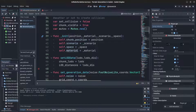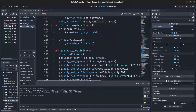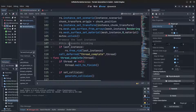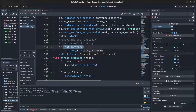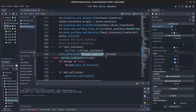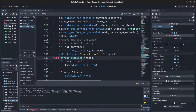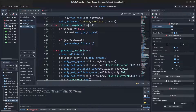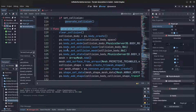The material is set from the material variable declared on the other class, then the mutex is unlocked. For threading, the last instance is freed with instance_set_free, thread_should_complete is called, and if the thread is not null we wait for it to finish before setting up the collision.